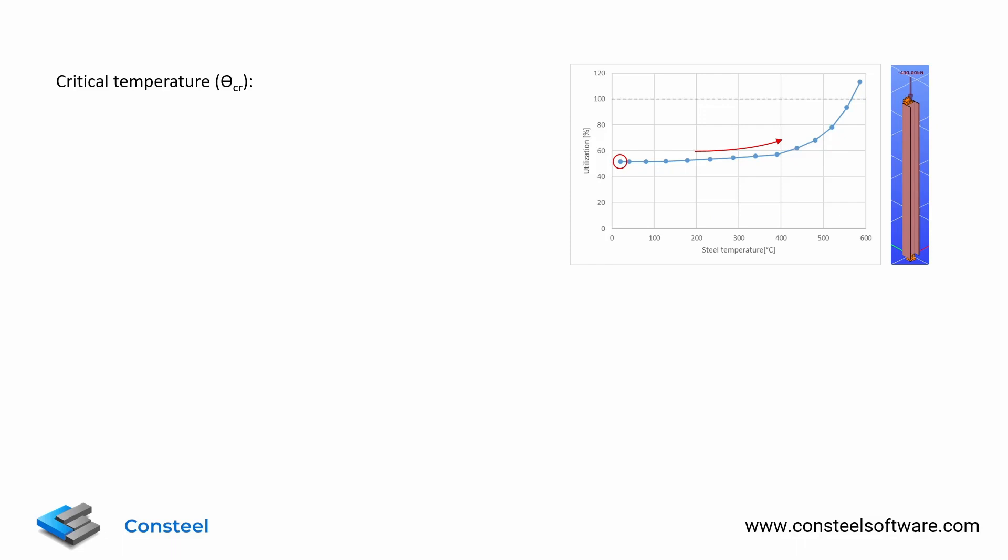At a certain point the utilization would reach 100% and the temperature at which it does is called the critical temperature.